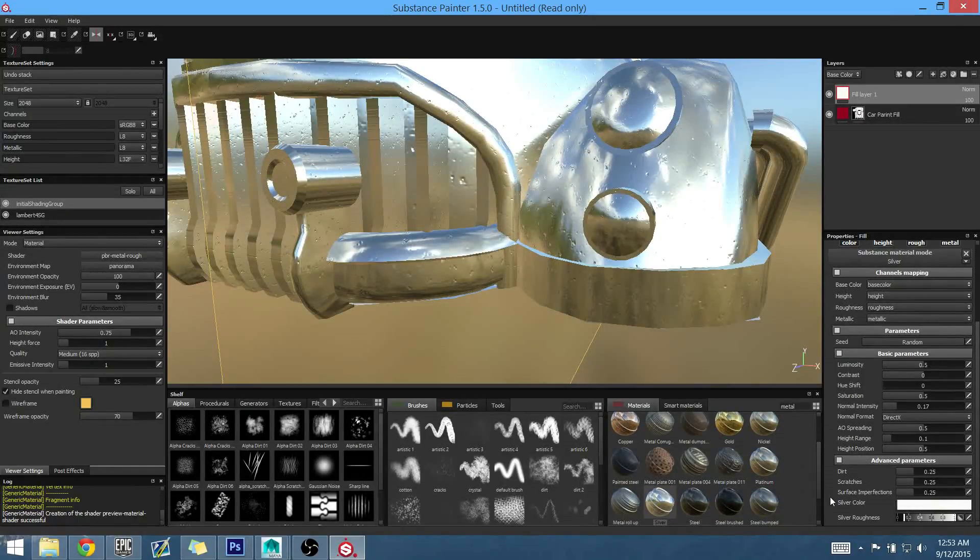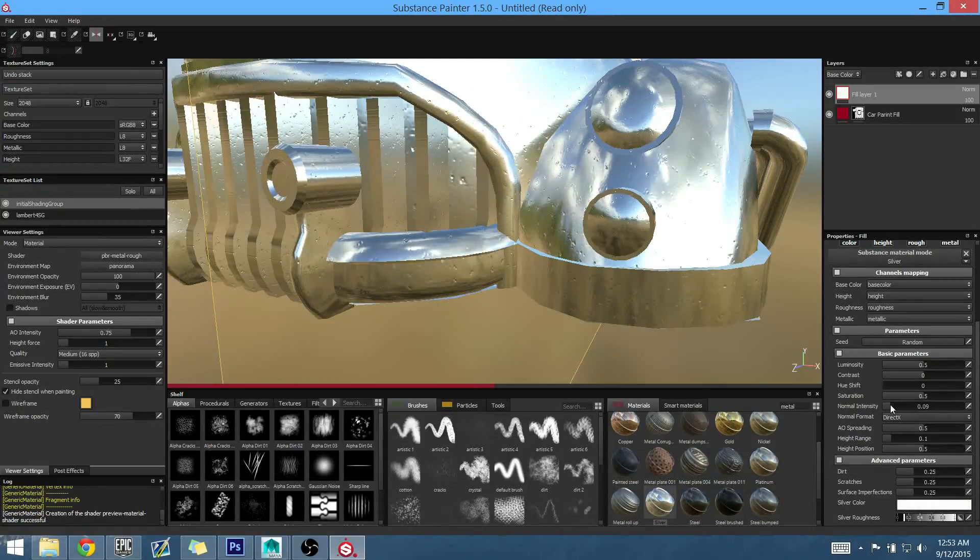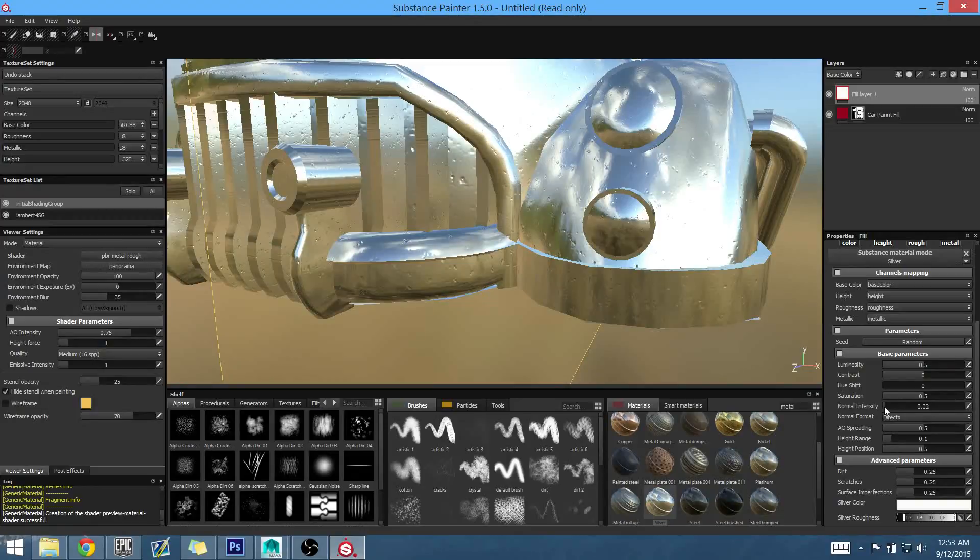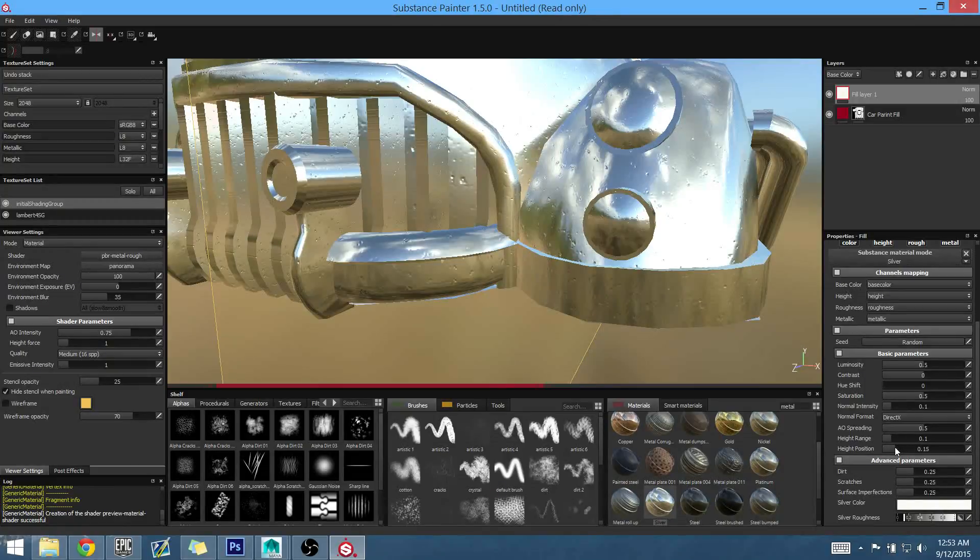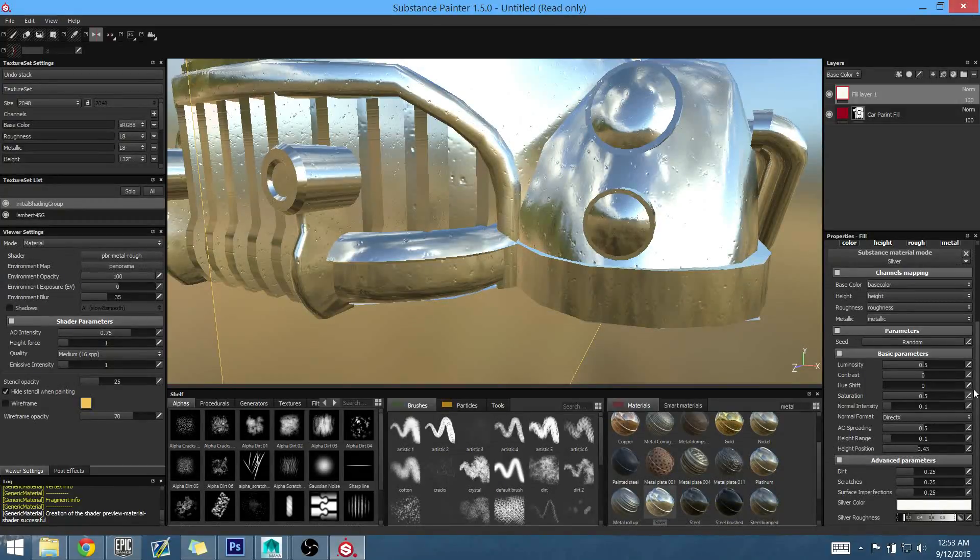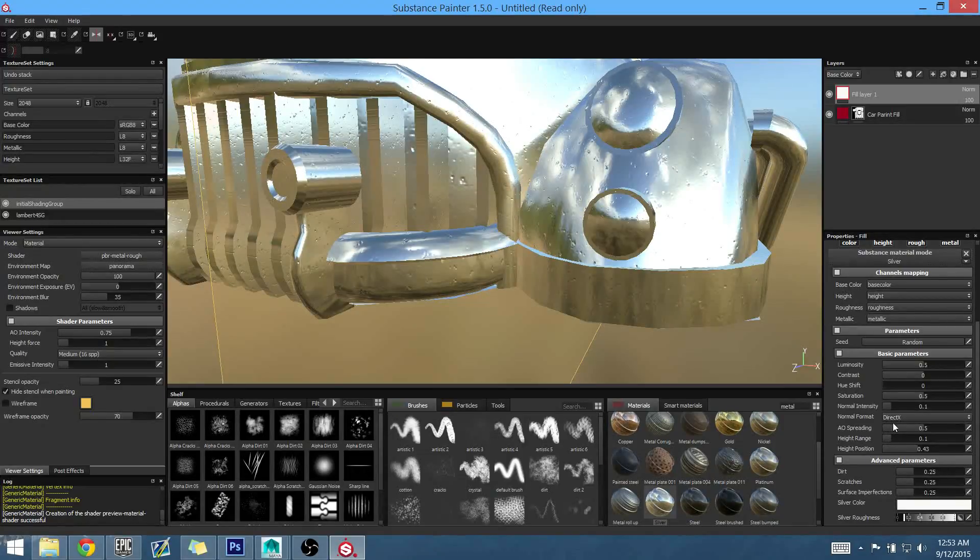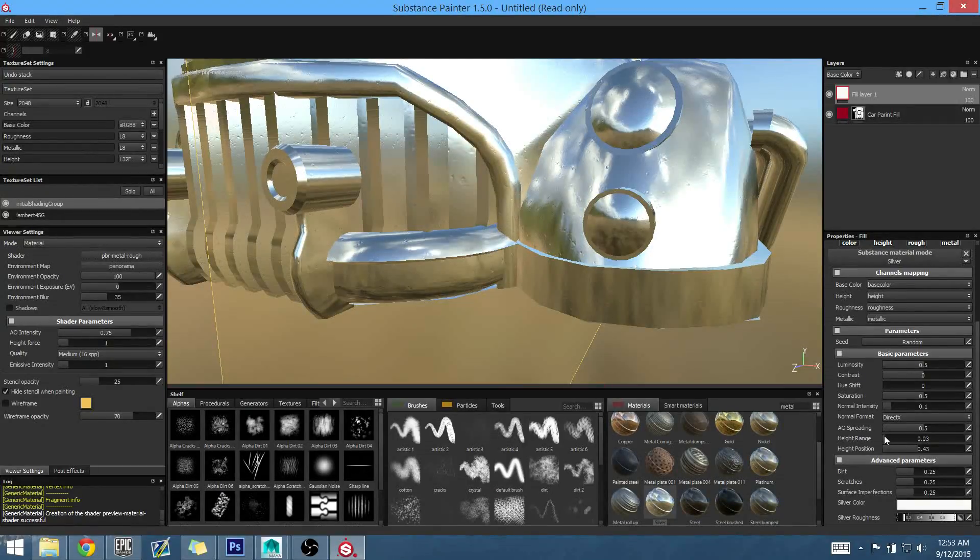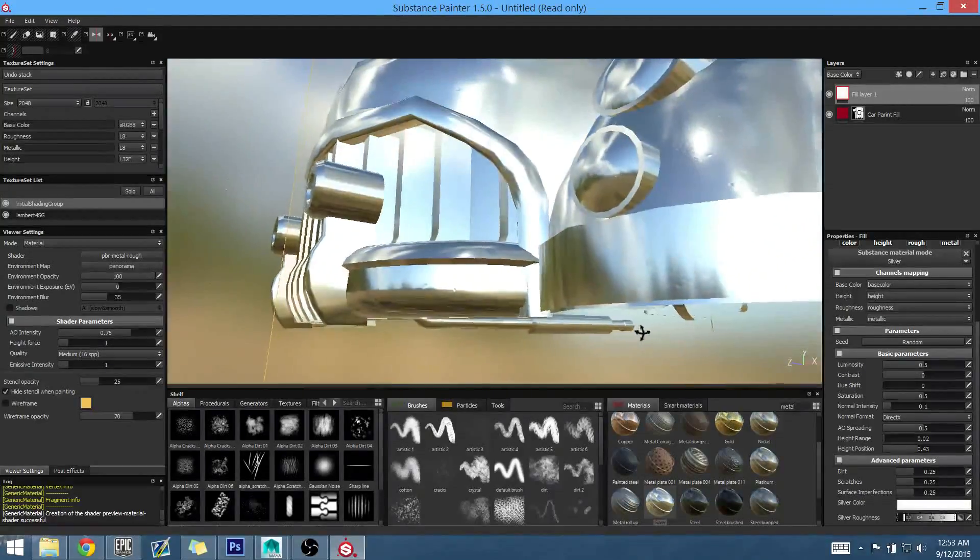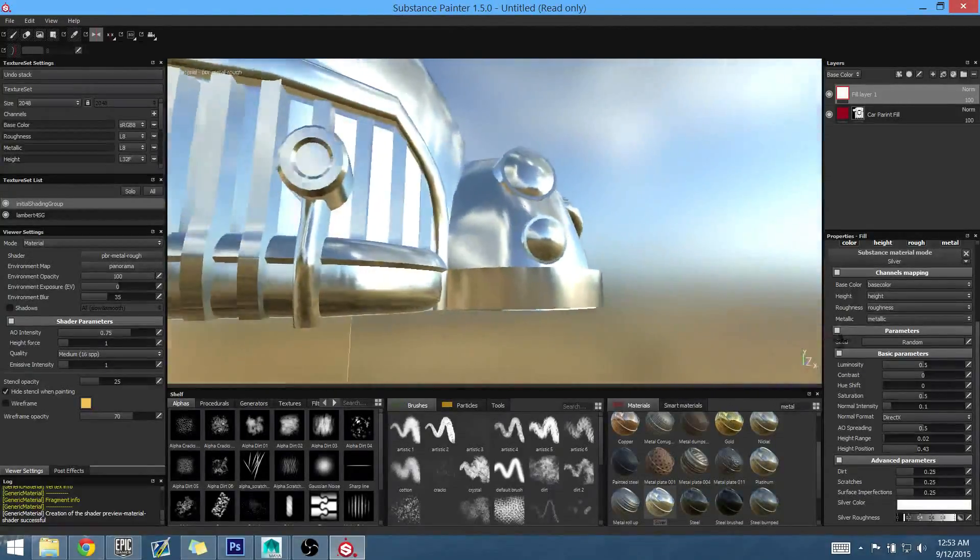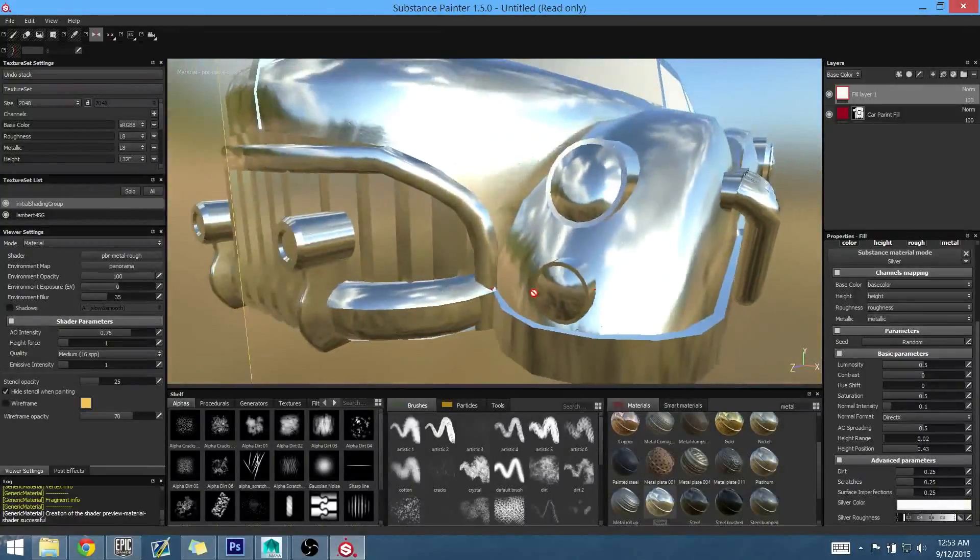So we have our normal intensity, and we can bring that down. I hope it alleviates some of it. Nope. What about height position? Let's see what that is. Ah, yeah. I'm getting something here. There we go. So we're softening up the height range just a little bit. It's readable, but not that readable.